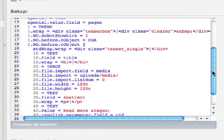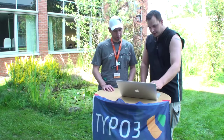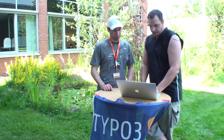We wrap that in a div with a special CSS class. And as you can see on line 20, we open up a text object and get the title field from the pages table. Because as long as you're in the menu, you're always in the context of pages. We wrap that in an H1 tag. The next part might be interesting because at that point we're getting the image from the media field of that page. This is defined in lines 24 through 26 — we simply say import from the field 'media', the path is uploads/media, and list_num 0 basically says take the first picture.